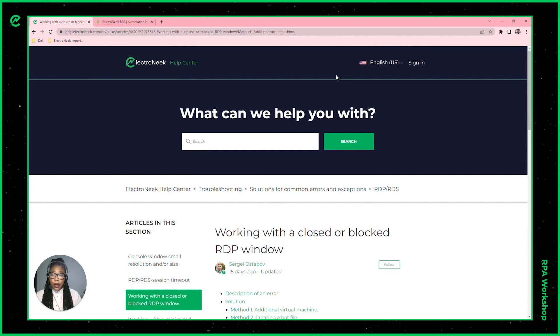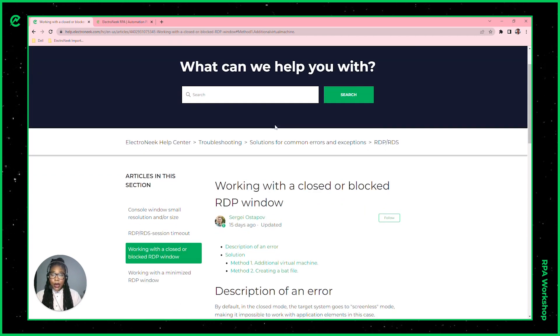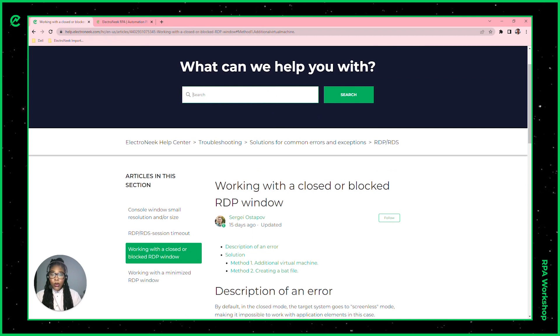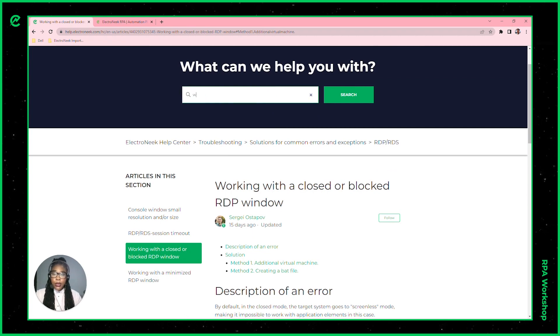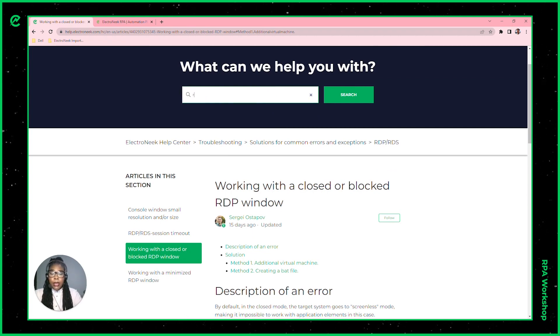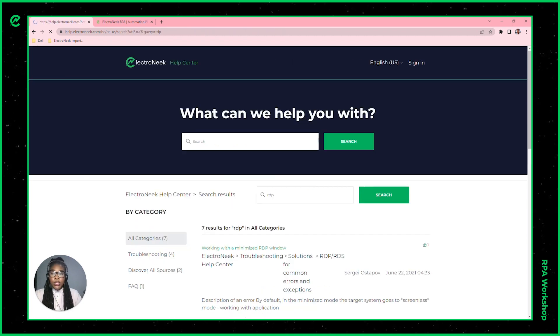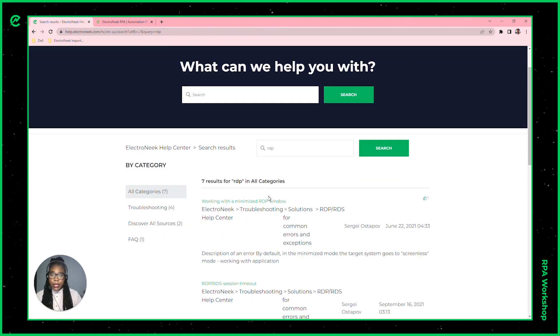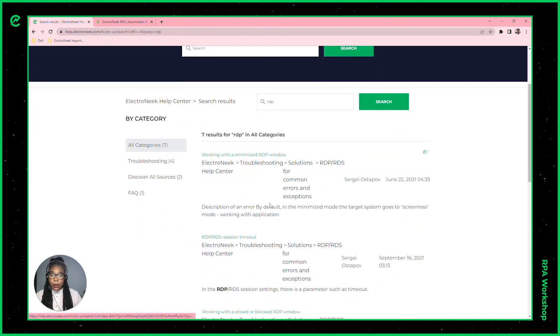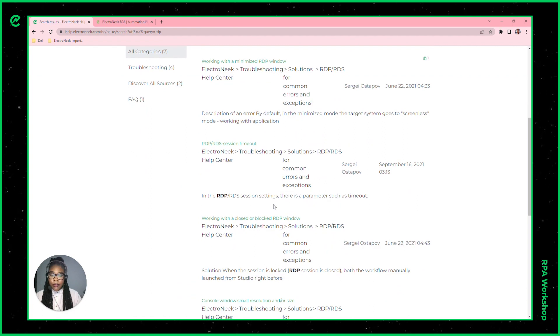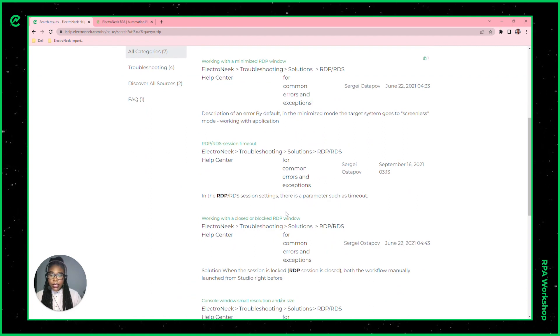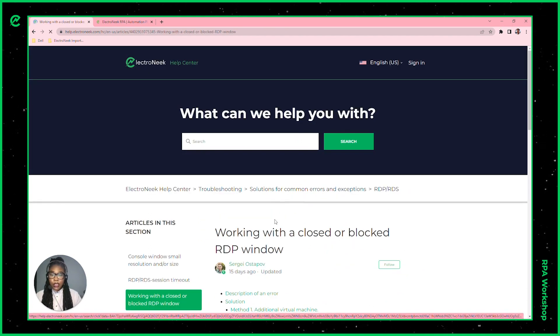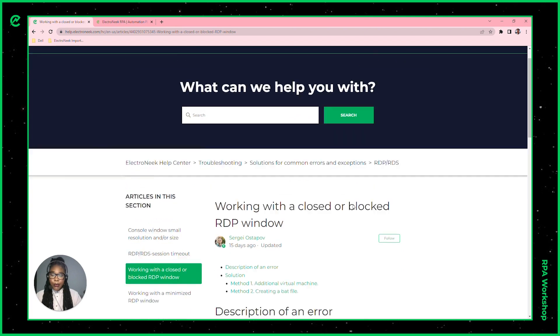If you go to our Help Center and find the article, you can start by typing RDP and it'll pull up the options for all of the articles regarding RDP. The one that we need to find today is working with a closed or blocked RDP window.